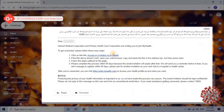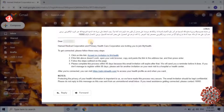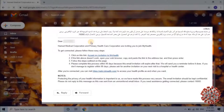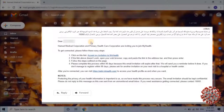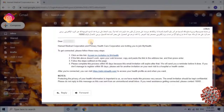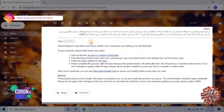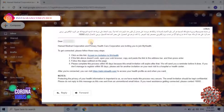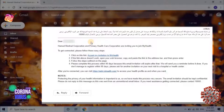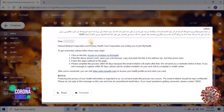Here we have received an email that reads: Dear Applicant, Hamad Medical Corporation and Primary Health Care Corporation are inviting you to join My Health. To get connected, please follow these easy steps. Step 1: click on this link — Accept my invitation to My Health.